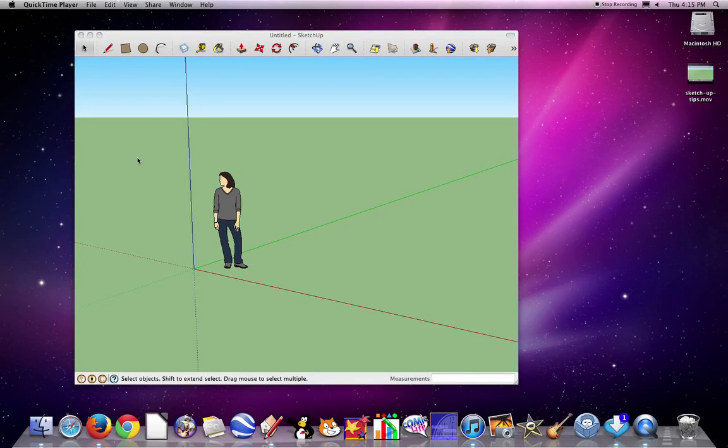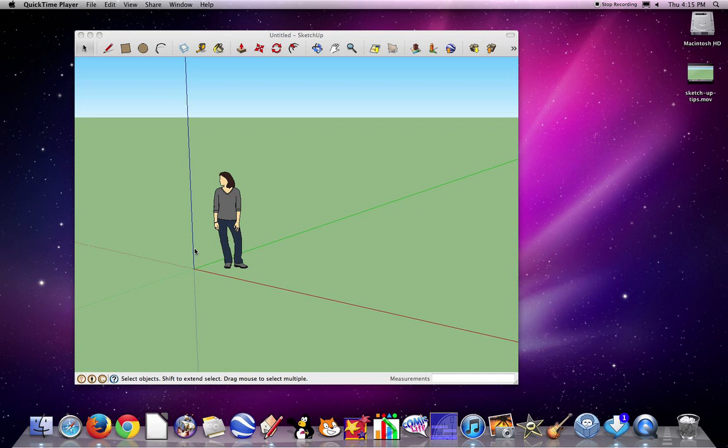In this SketchUp tutorial, I'm going to show you a couple quick tips. One, to delete these axes, the blue, green, and red. And the other, how to start changing the background color.